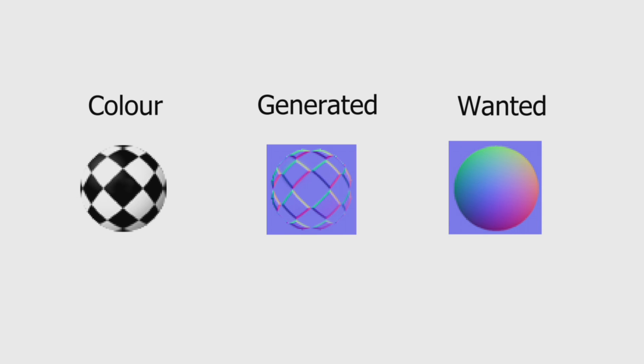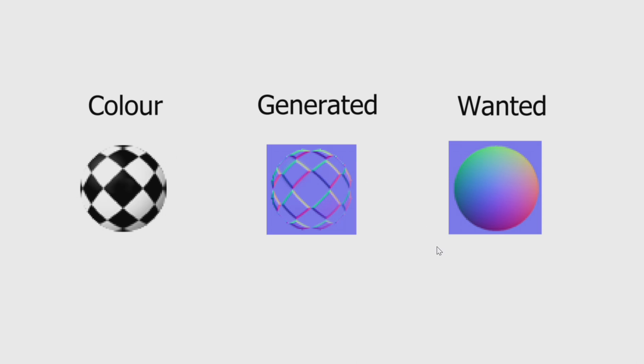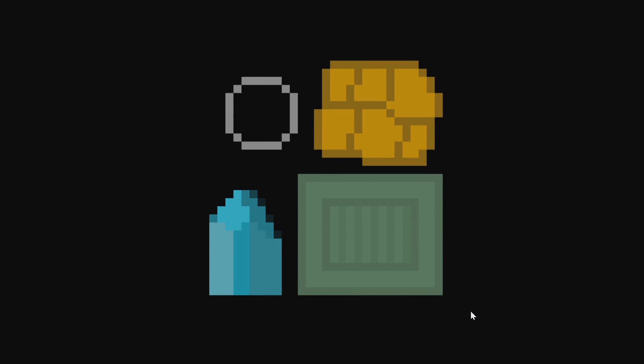This is because, in general, the color of the pixels in an image has nothing to do with the height. Look at this checkered ball example. When we generate a normal map from this image, we get this result. But if this is meant to be a sphere, what we really wanted is this result. So, I'll show the process briefly.